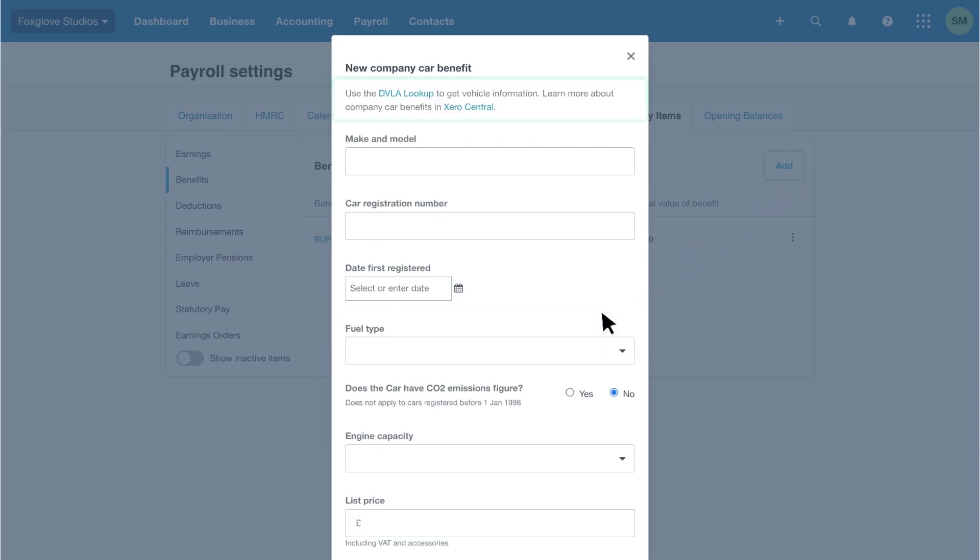Use the DVLA lookup link to find details about the car. You can also click the Xero Central link to learn more about company car benefits in Xero.